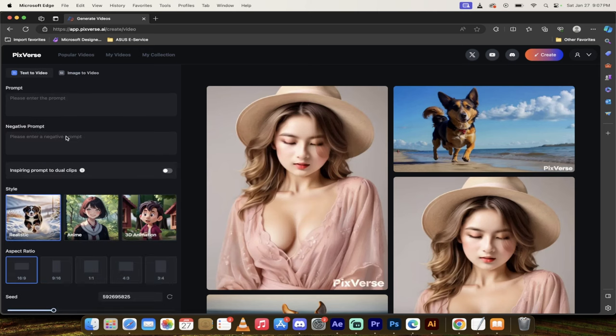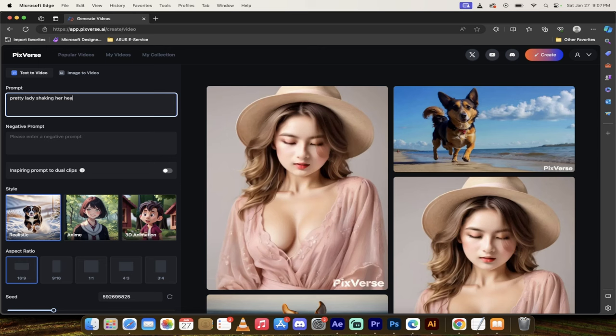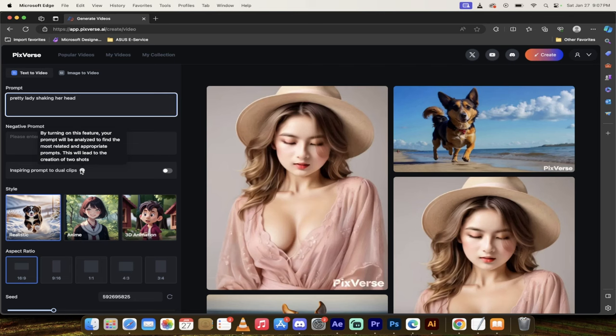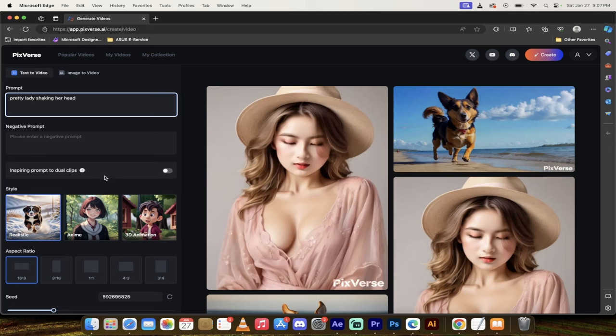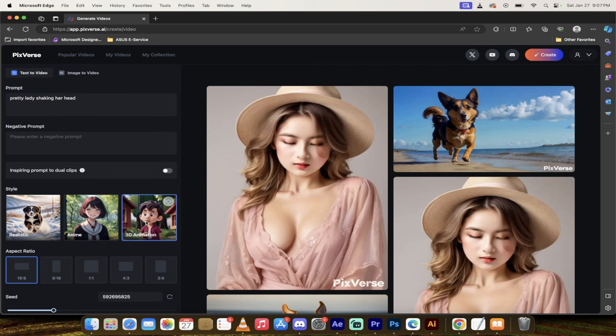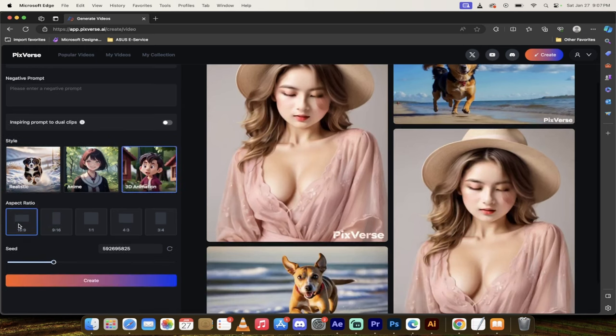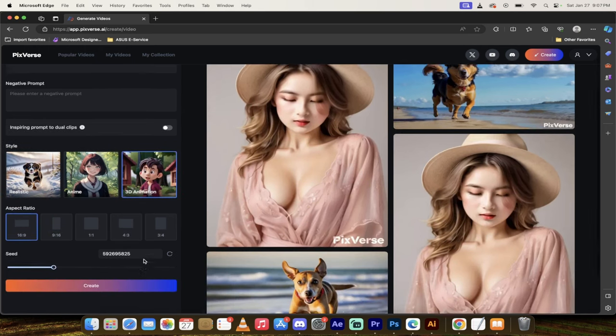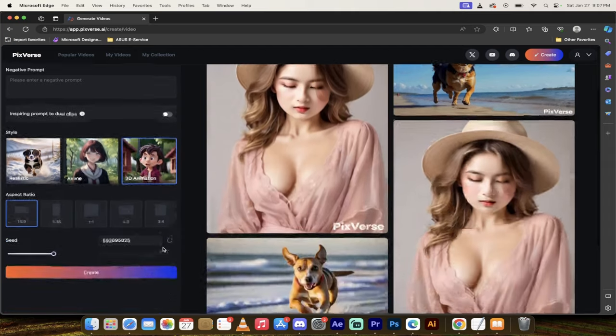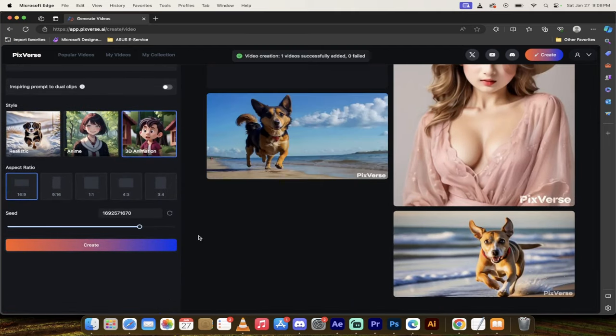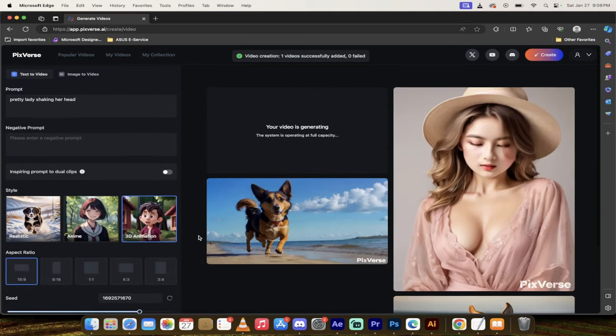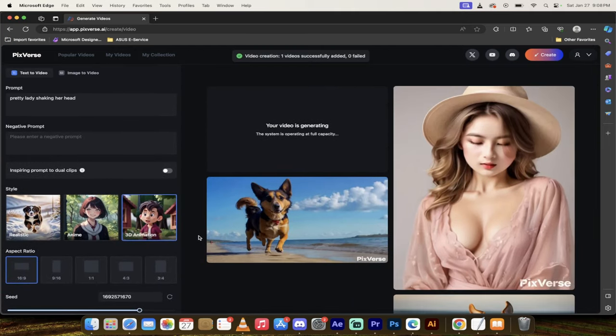Let's try a different option. I'm going to show you the text to video. And then in this one, I'm just going to type in pretty lady shaking her head. And then very simple. You can go ahead and click on this, which allows you to analyze, to find the most related and appropriate prompts. I don't know what the heck that does. But let's just leave it. And then in this one, I'm going to show you, you can do anime, realistic, or 3D animation. So in this one, I'm going to do 3D animation, aspect ratio just like that. And then presto, I'm going to click on this one. I'm going to come back when it's done, and then we'll just wrap it up.